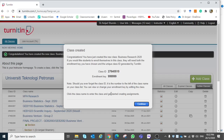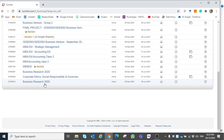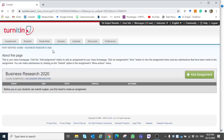Now the class is successfully created. You can share this class ID and enrollment key with students, who can use this to access the class and upload assignments for similarity check. However, you also need to create an assignment within this Business Research 2020 class, otherwise students will not be able to upload any assignment. So just click on 'Add Assignment'.